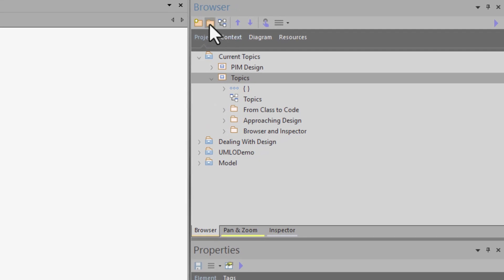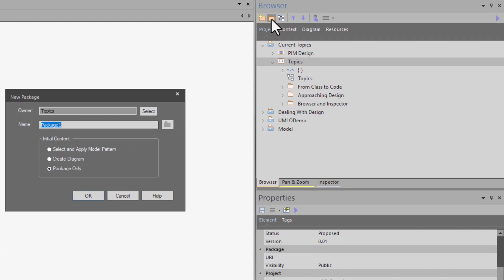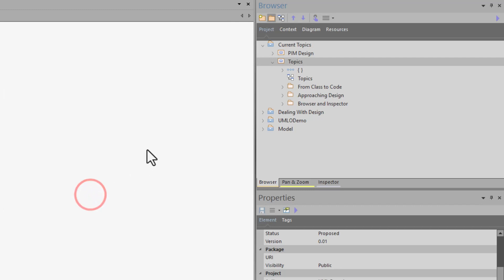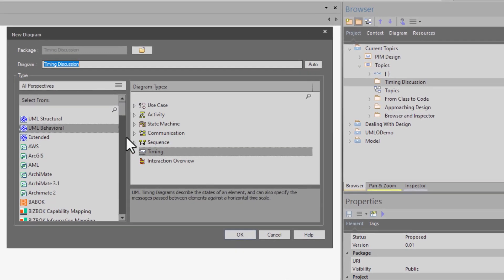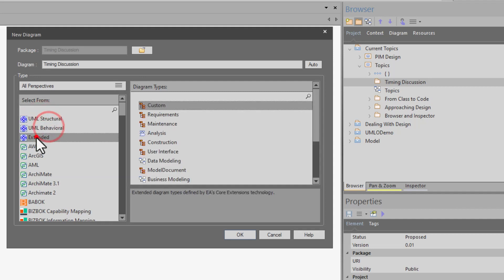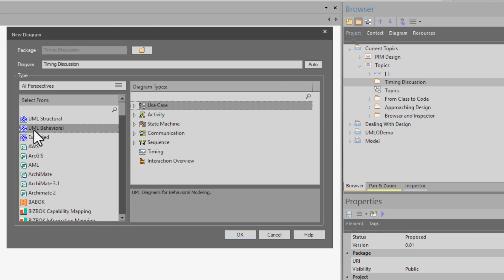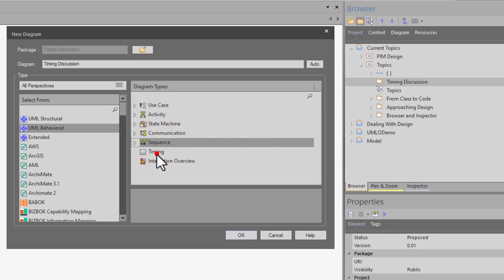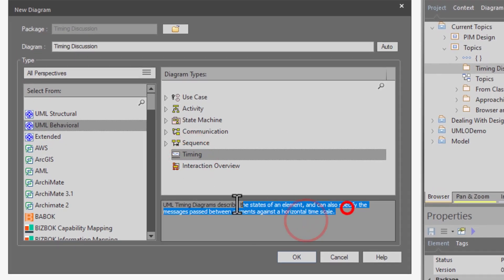I'm going to do it in our topics namespace. I'll select the browser icon, choose new package, and call this 'timing discussion.' Then we create a diagram in this package. A dialog pops up and we can choose structural, behavioral, extended, or anything else within Sparx. A timing diagram is a behavioral diagram in UML — you can see sequence diagram and timing listed. Sparx tells you what each diagram is, and we're going to hit OK.